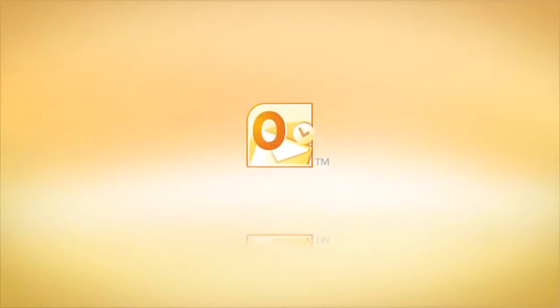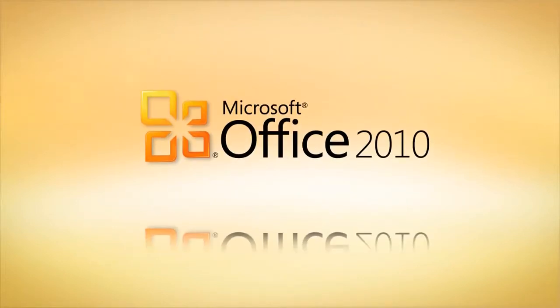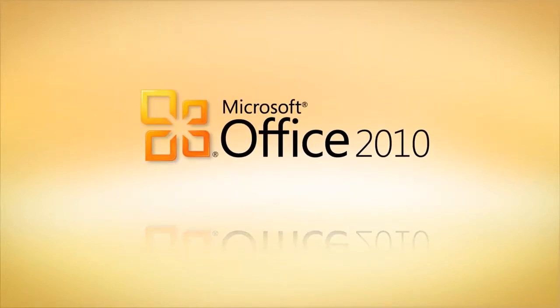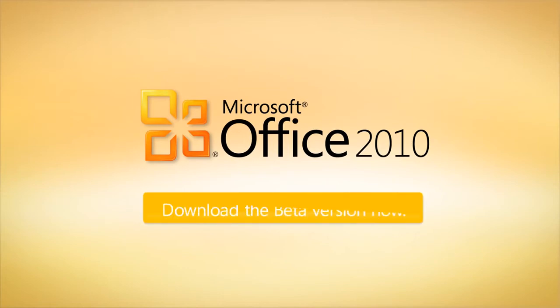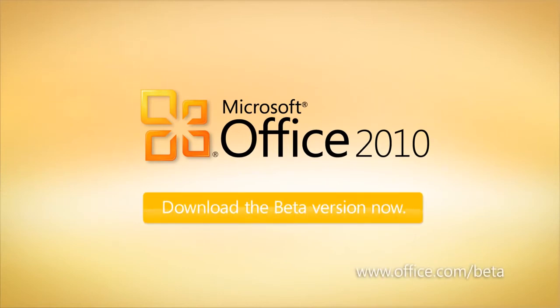Be the first to experience Microsoft Office 2010. Download the beta version now. Microsoft Office 2010.